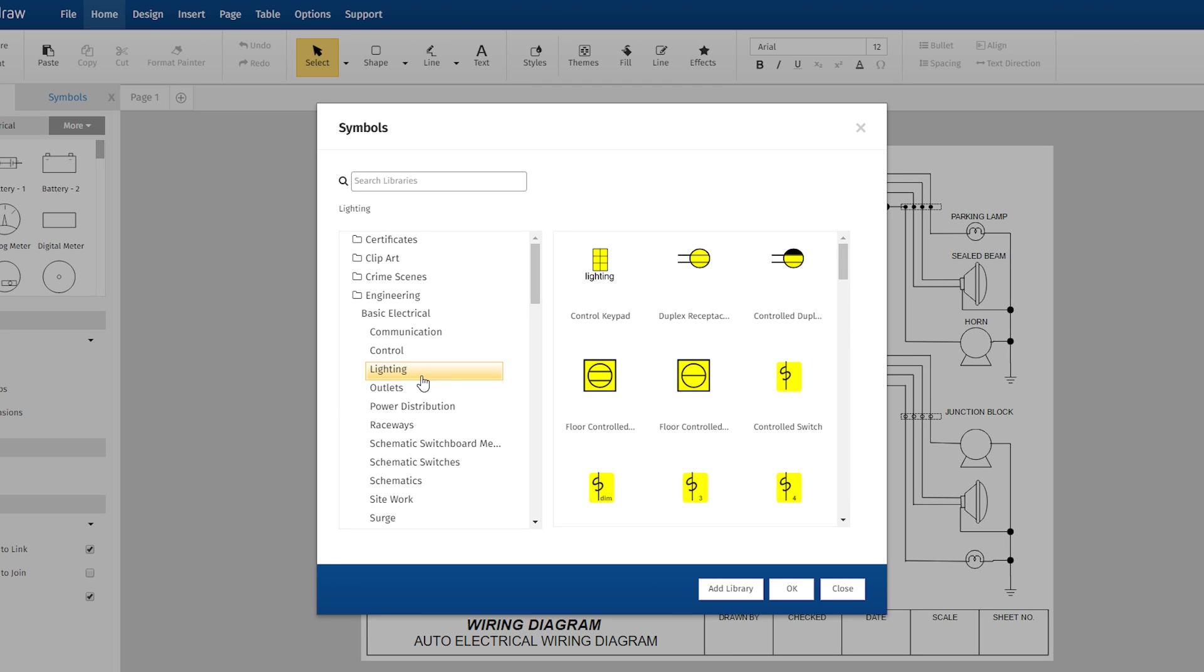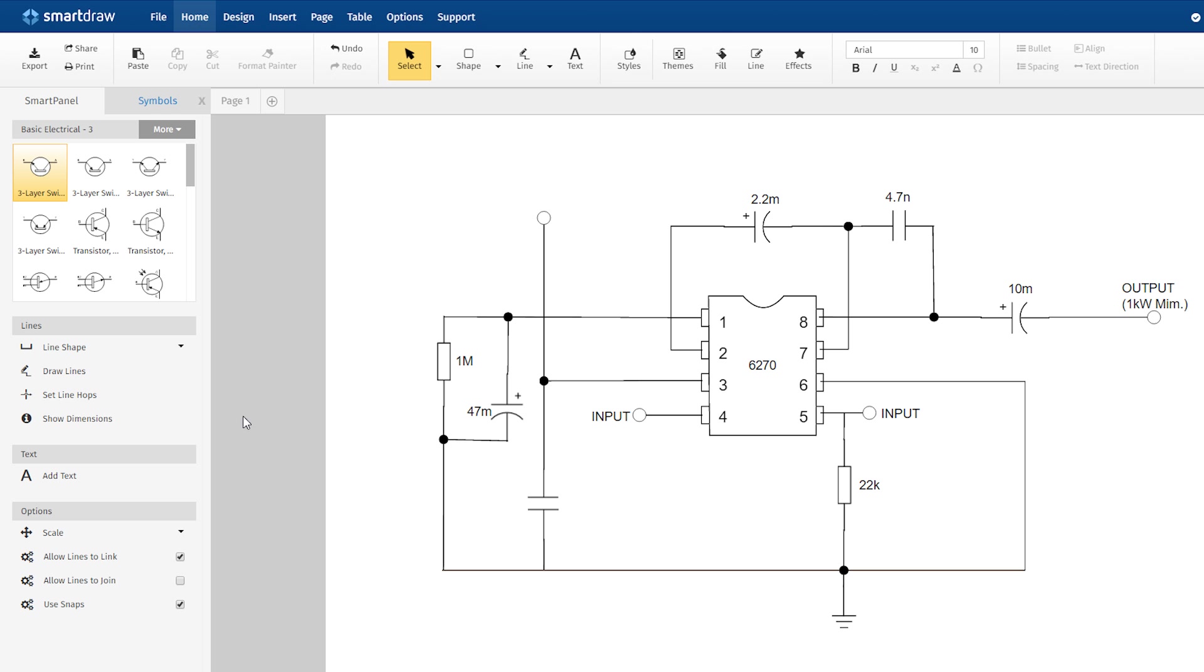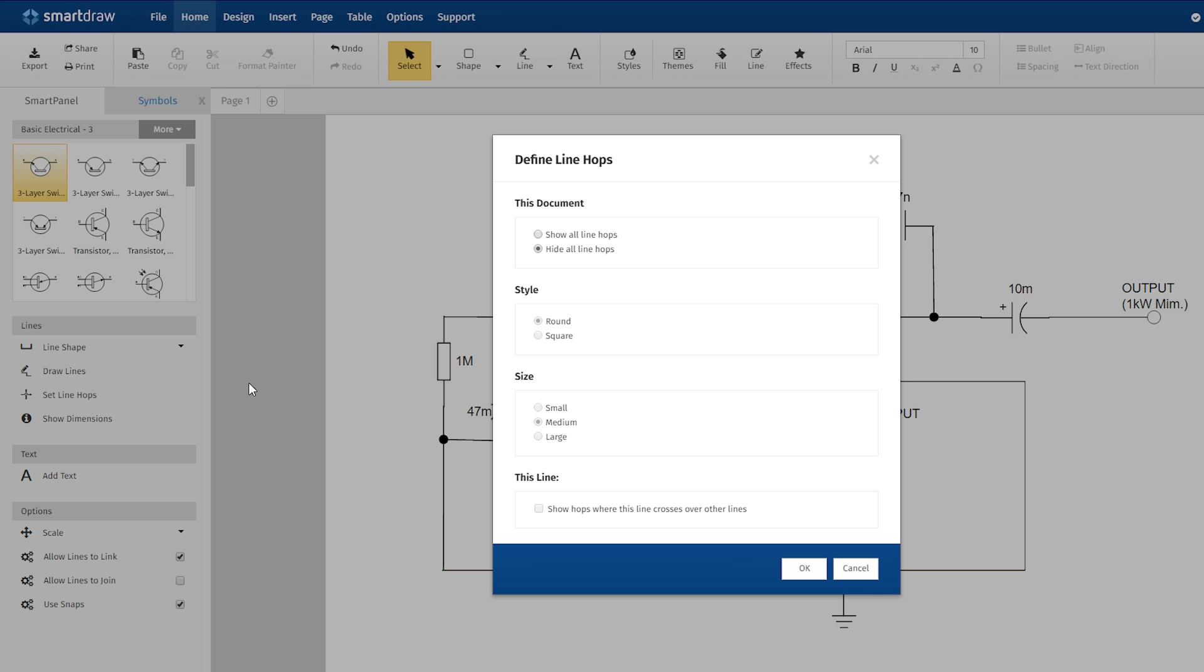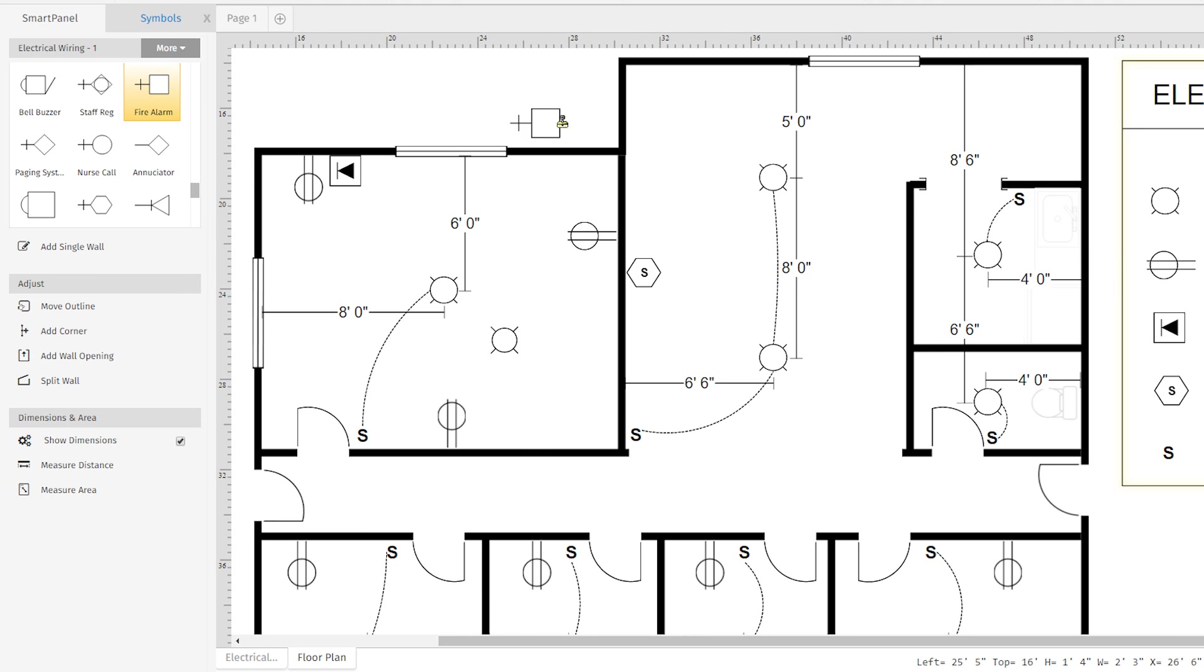With SmartDraw's vast library of electrical symbols and easy drawing tools, anyone, apprentice or pro, can start building electrical diagrams right away.